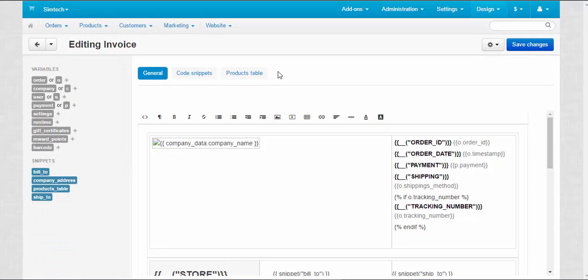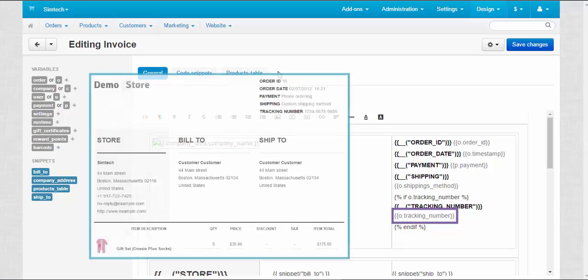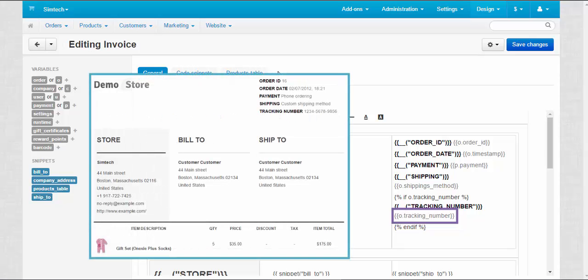To make it easier to understand, let's take a look at the example. Here we have the order.trackingNumber variable, where order means order. Instead of pulling the full information about the order, it pulls only its tracking number.